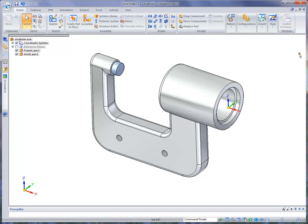Welcome to the Solid Edge with Synchronous Technology assembly test drive. In this test drive, we're going to be using Pathfinder to manage the display of parts in the assembly. We're going to apply relationships between parts.